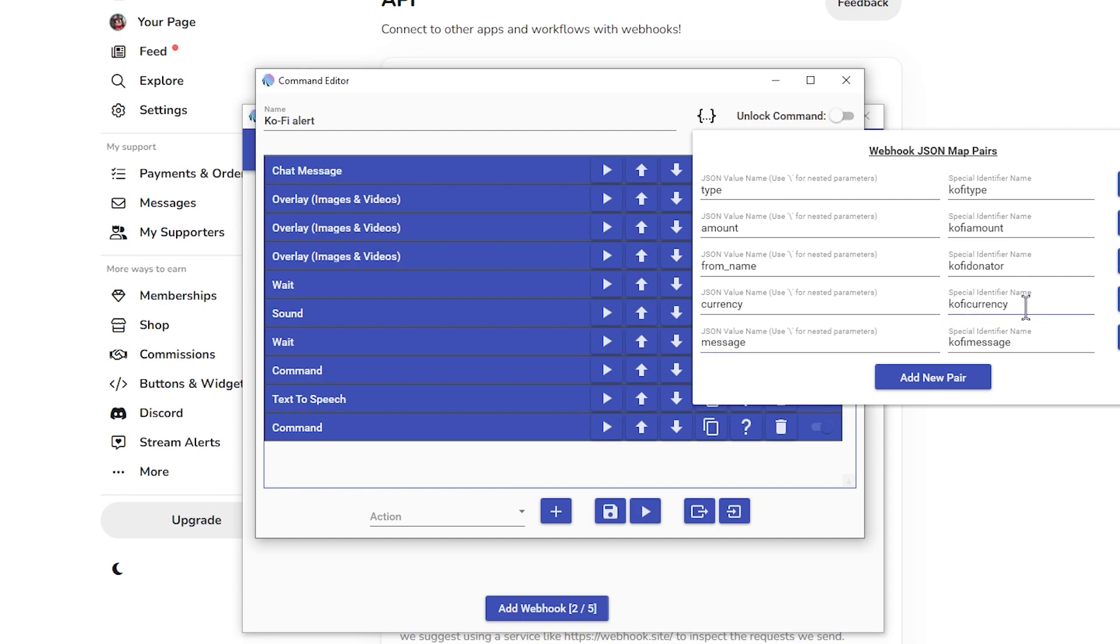Now it's important to have the currency and the amount. I mean, mine are just in dollars anyway, but sometimes people can give stuff in pounds or whatever.